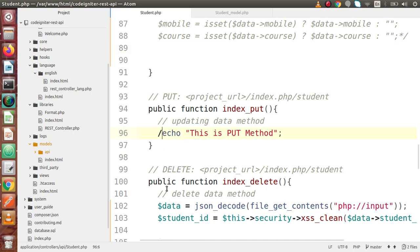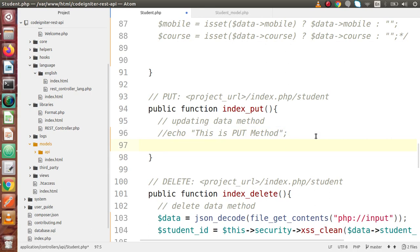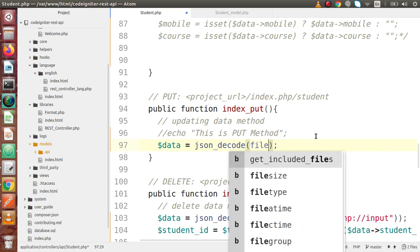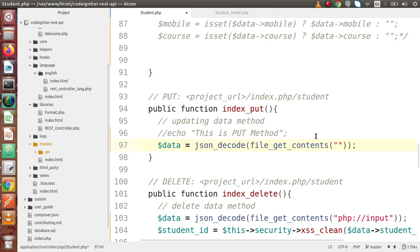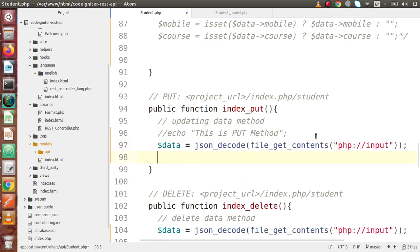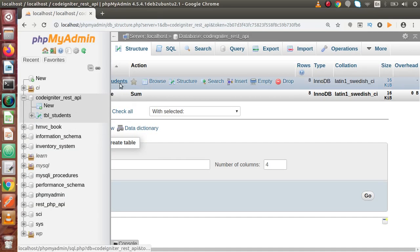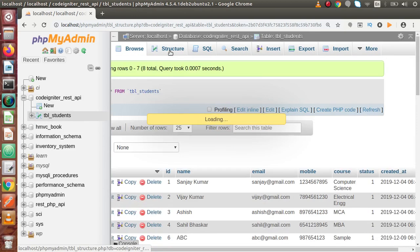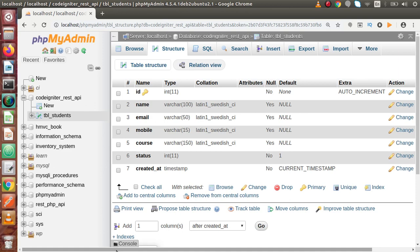Let's comment out this line. Inside this block, we are going to receive all the data from the body parameters. So let's say data equals JSON decode, and inside this we are going to use file_get_contents with php://input. After that, to check our fields, go to tbl_students structure. We have the columns like name, email, mobile, and course, as well as we will pass our ID because it's a primary key. So we are going to pass five fields to our body parameters.